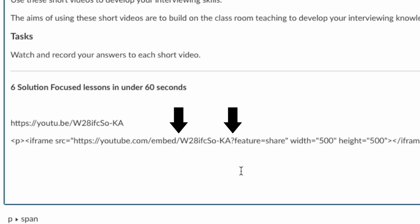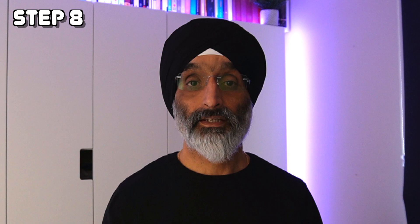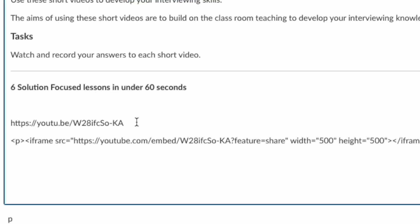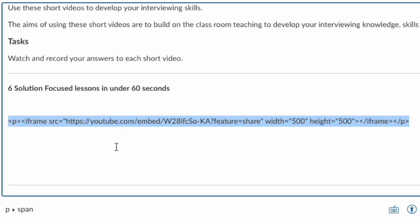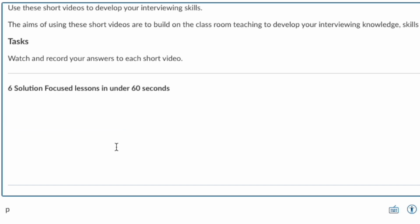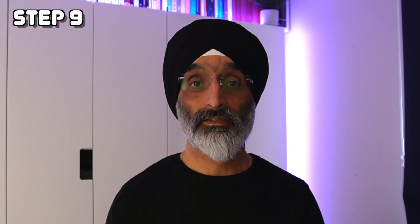It's important that you replace this text fully with the last part of the YouTube share code. Step eight: delete the original YouTube share code, then highlight and cut the embed code.